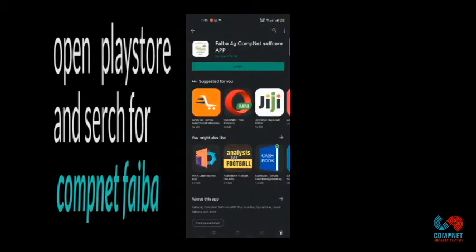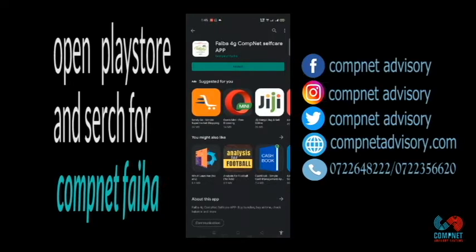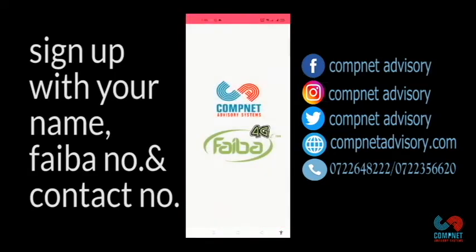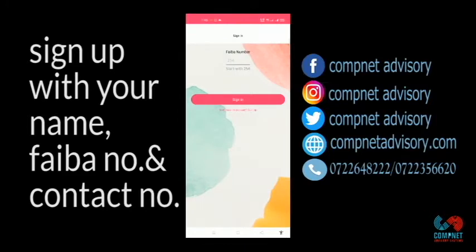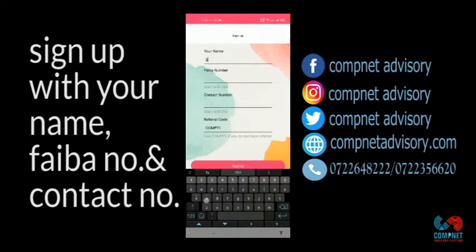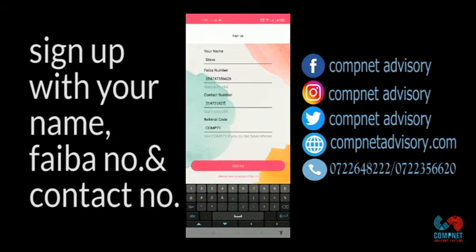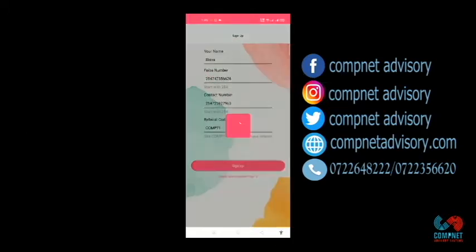If you want to download our CompNet Fiber app, you just type CompNet Fiber 4G self-air app and click install. When installed, you just need to click on Open, click on Sign Up, type your name, type your Fiber number, type your contact number, then you click on Sign Up.